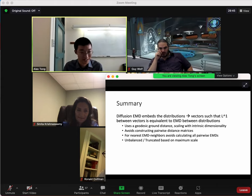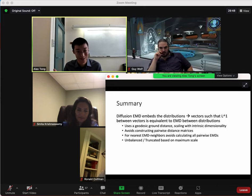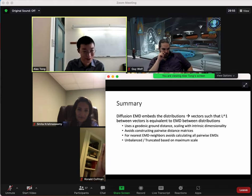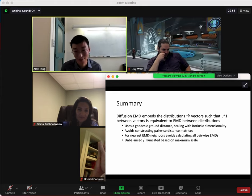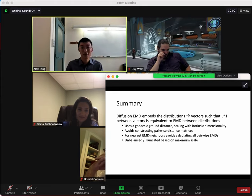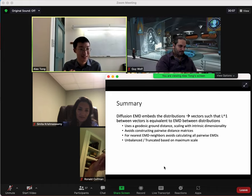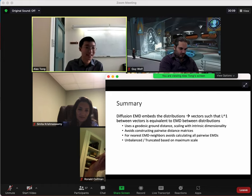For nearest neighbors, you can avoid calculating all pairwise distances because we have this geometry between vectors. You can use fast search methods like locality-sensitive hashing, ball trees, or some other data structure. Finally, based on the maximum scale, we can control the interpretation of the ground distance and calculate the unbalanced optimal transport for certain parameter settings.